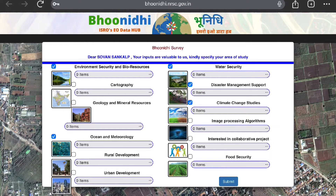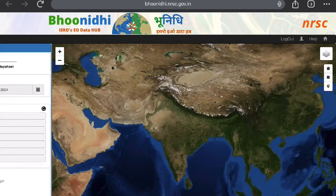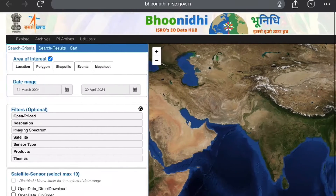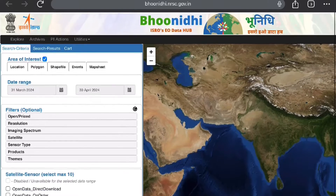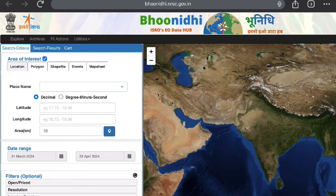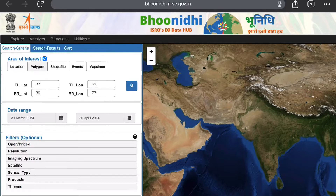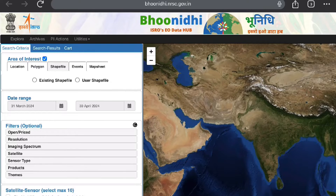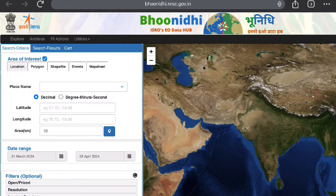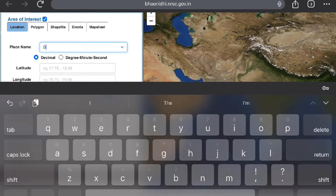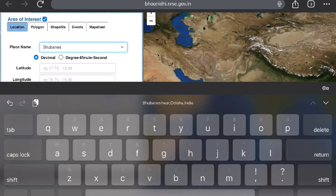Once you log in to the BhuvanUDI portal, you will be asked about which platform you are going to work on — this is optional, but select some items and submit. After submitting, you have to select the area of interest either through location, polygon, shapefile, events, or maps. Today we will be selecting the area of interest through location, and we also have a date range and other filters like open or priced data.